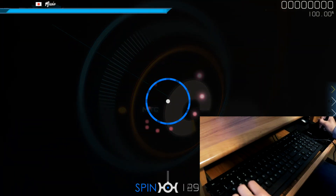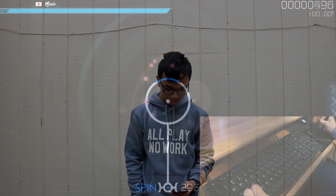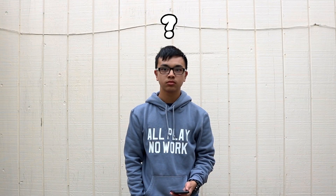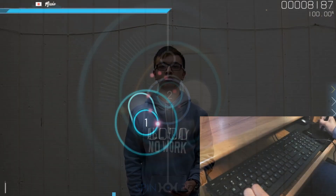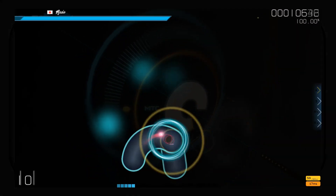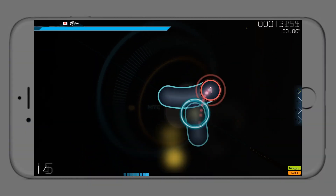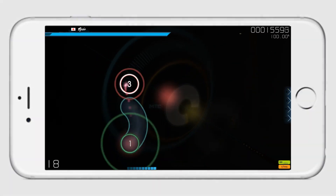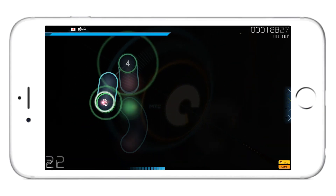Hey guys, M2P Heavy here. Do you play Osu? Have you ever wished that you could play Osu outside, wherever you go? Well, now you can on Osu Mobile — for iPhone users only.